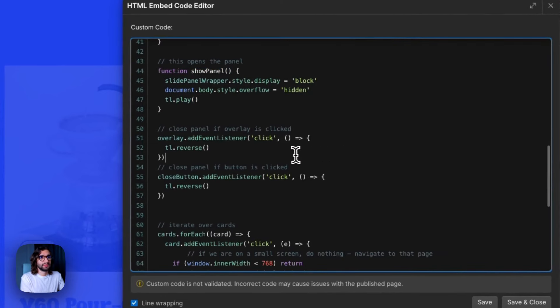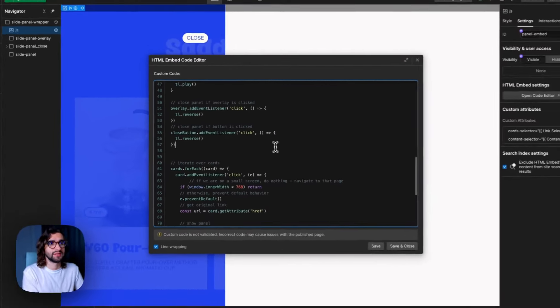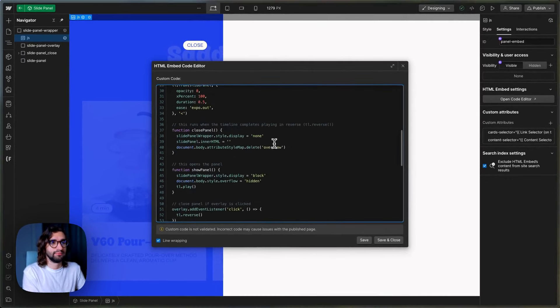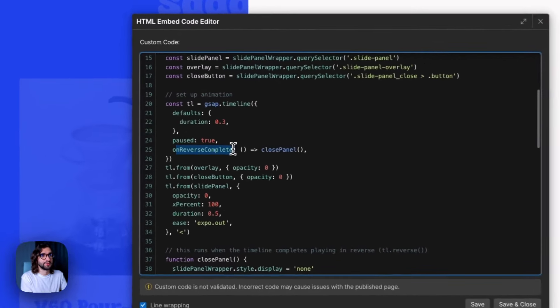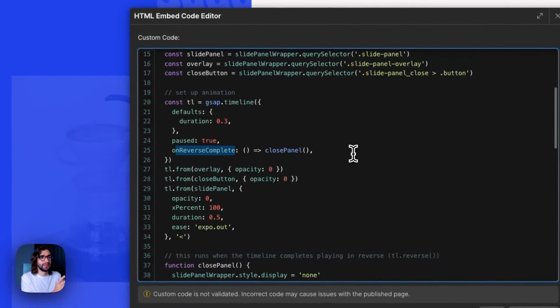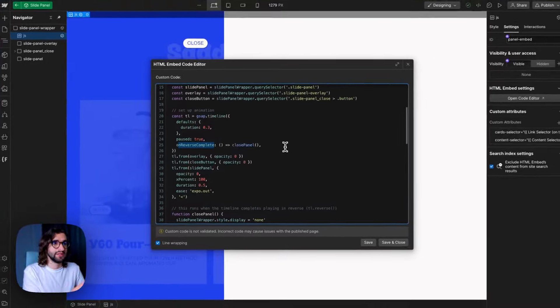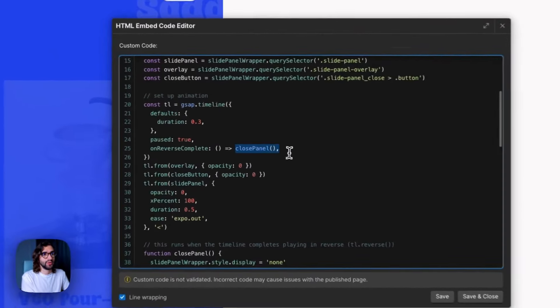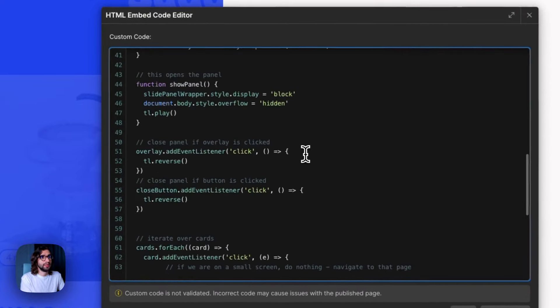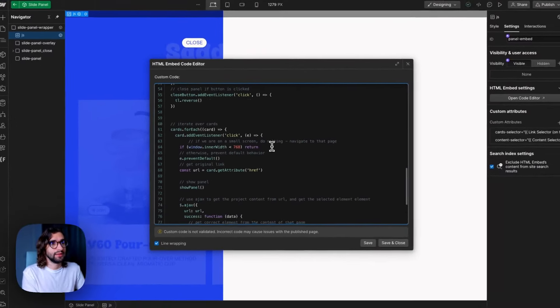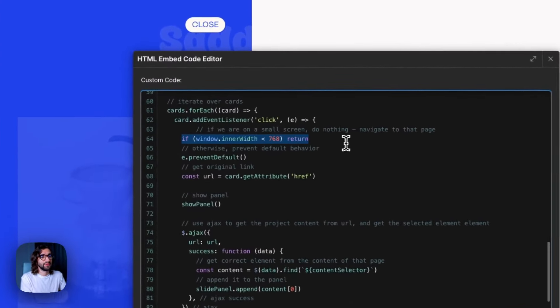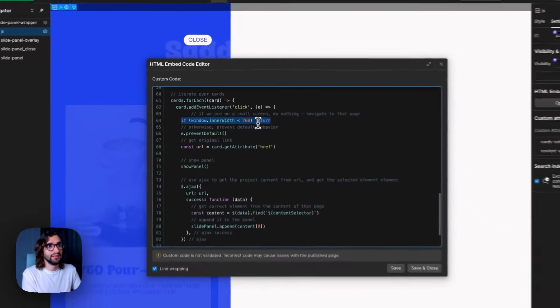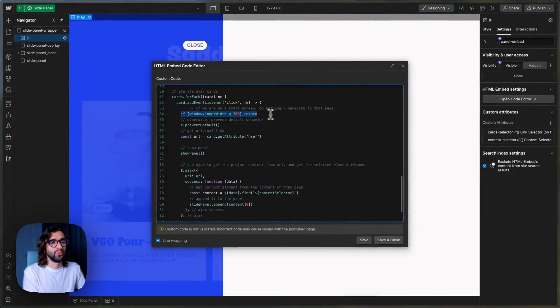Then we add click listeners to the close buttons and the overlay to reverse the timeline. And by the way, on the timeline, we have an on reverse complete function. So whenever it finishes reversing, playing backwards, then we don't close panel. And then afterwards we check here if the window is smaller than 768. So if it's mobile, then we don't do this.